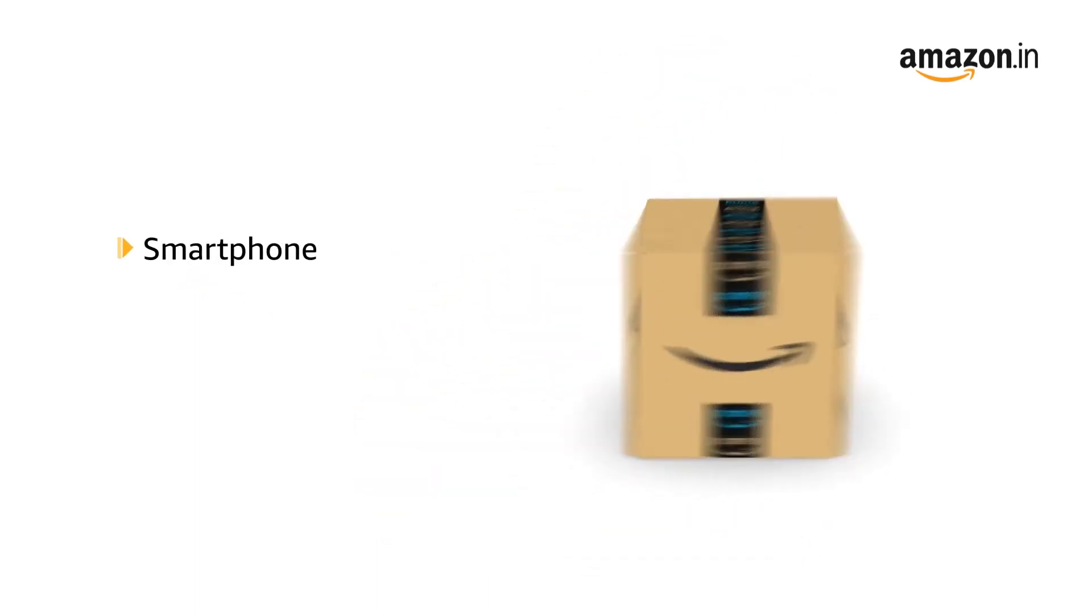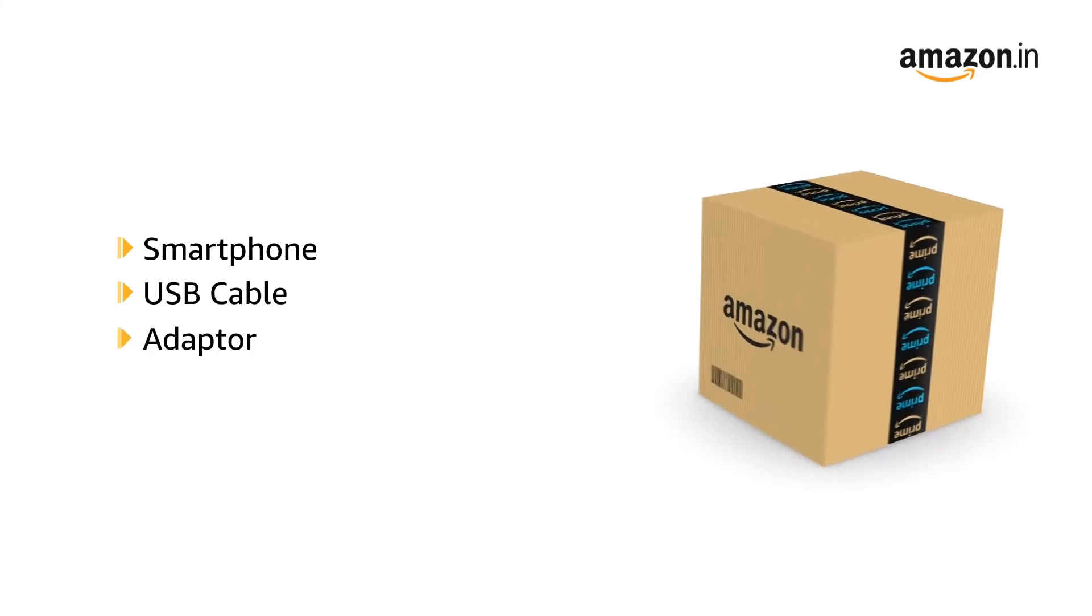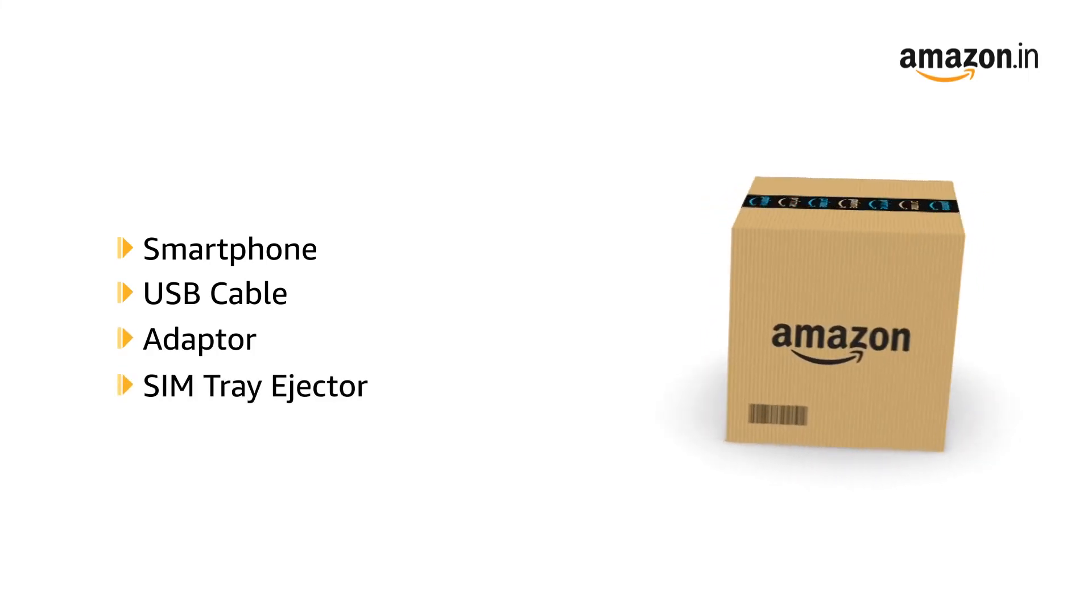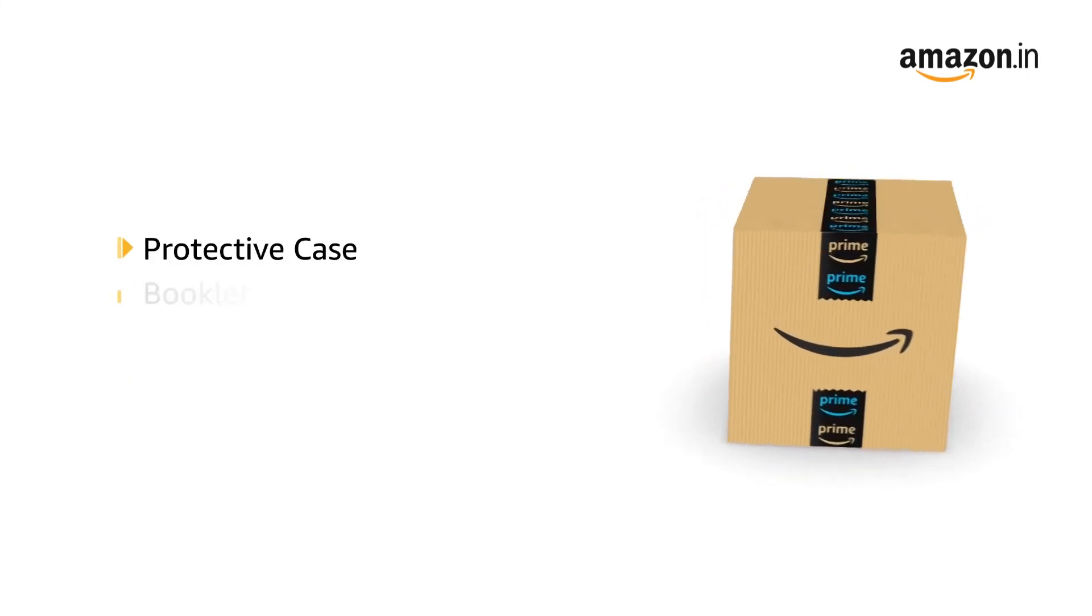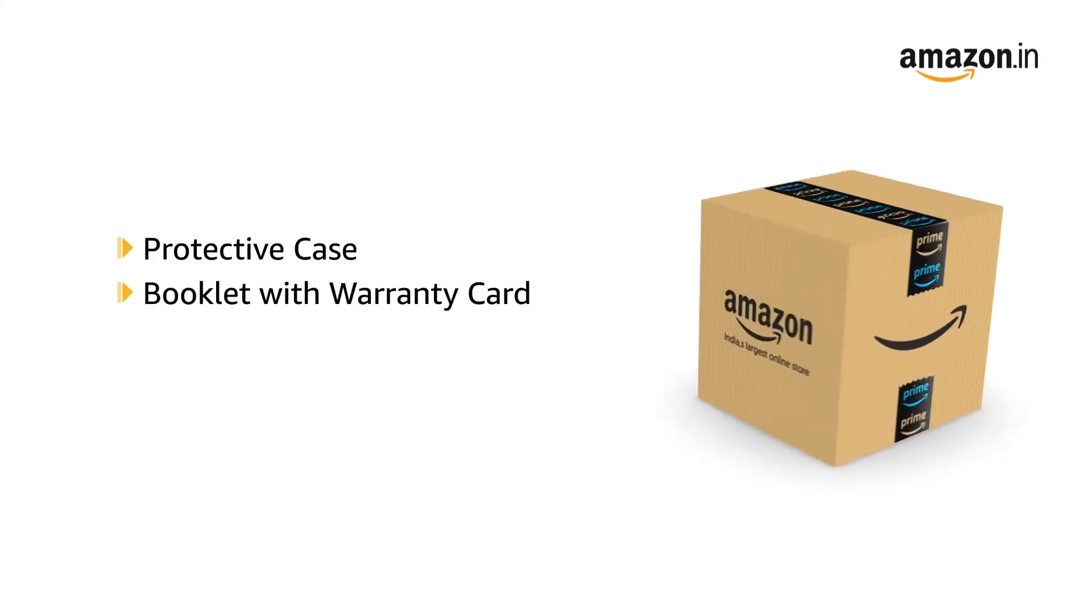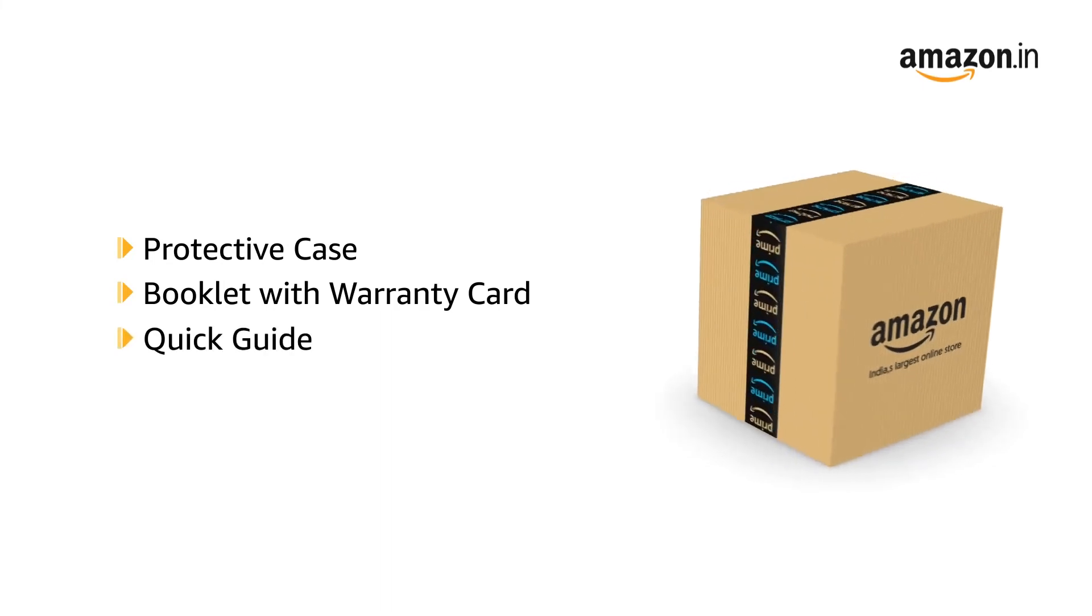The box includes the smartphone, USB cable, adapter, SIM tray ejector, protective case, booklet with warranty card and quick guide.